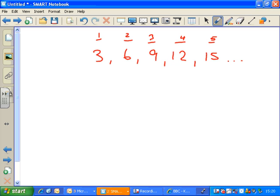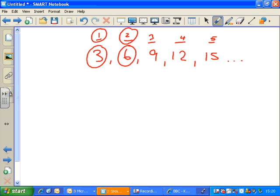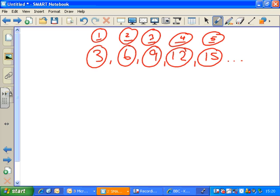In this sequence you can see that the term is always 3 times the position. The first term is 3, 2 times 3 is 6, 3 times 3 is 9, 4 times 3 is 12, 5 times 3 is 15. So if I asked you what the hundredth term is, you'd do 100 times 3 and get 300. We just multiply the term number by 3 to find any term in the sequence.